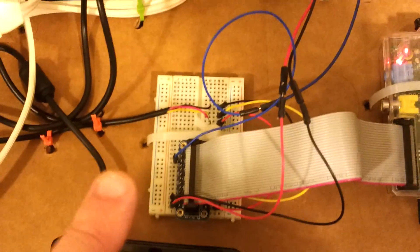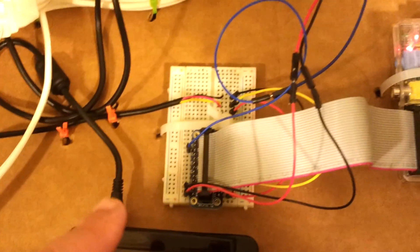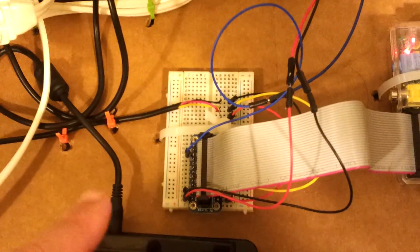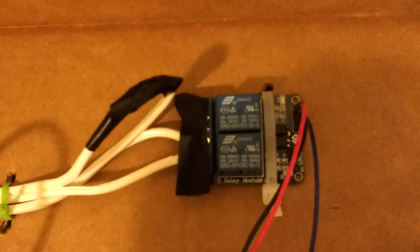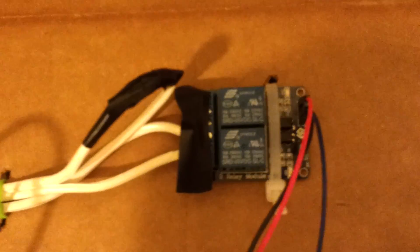Then the Raspberry Pi senses the temperature. And if it's below or above, dependingly, it will go and switch this relay, which we have here.